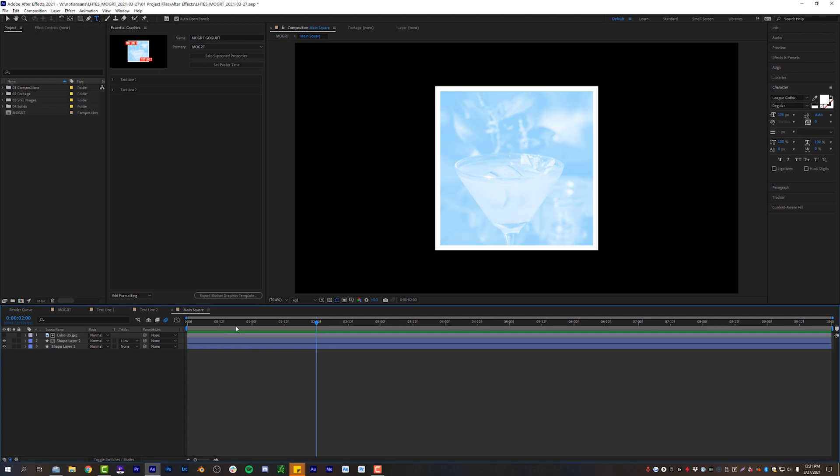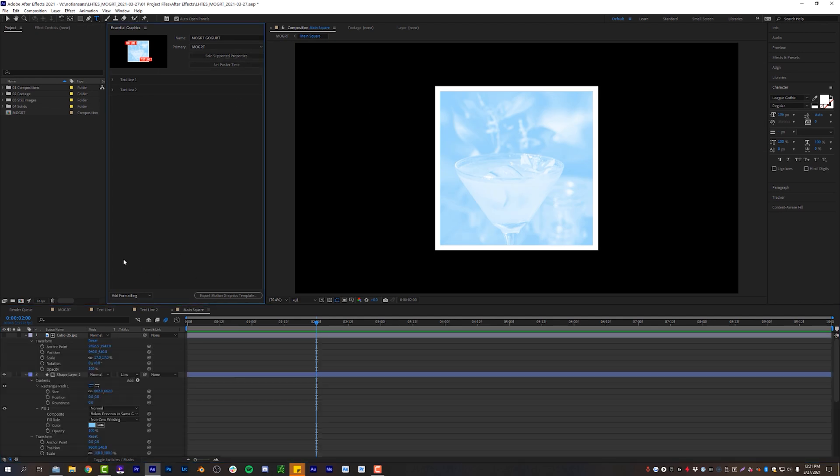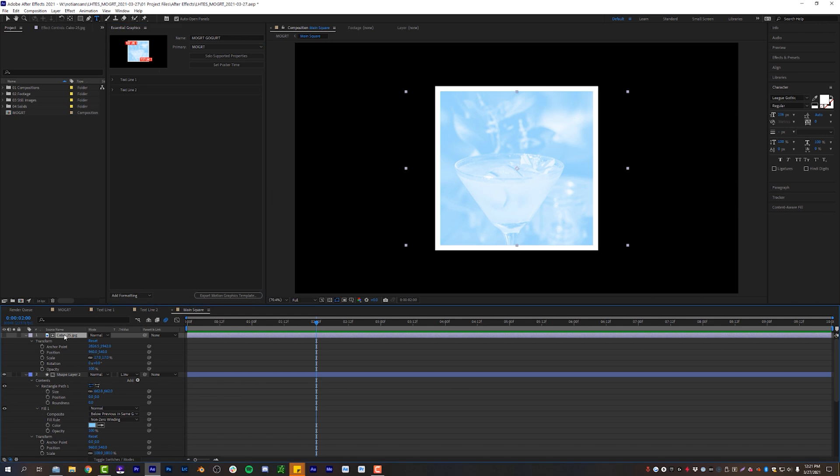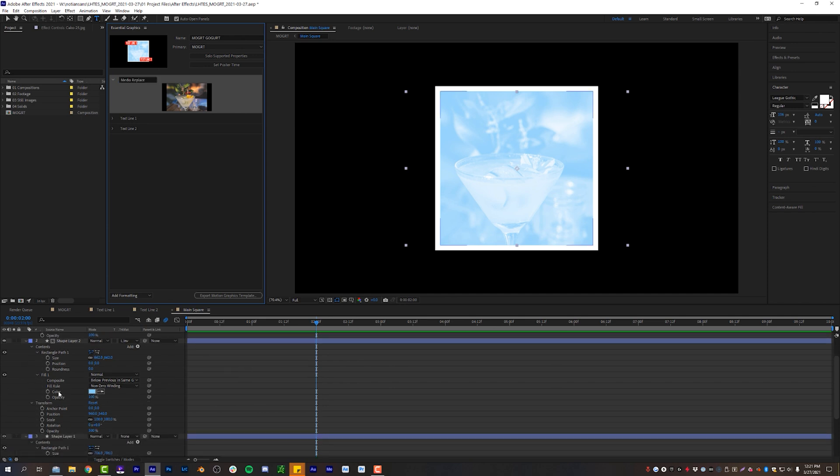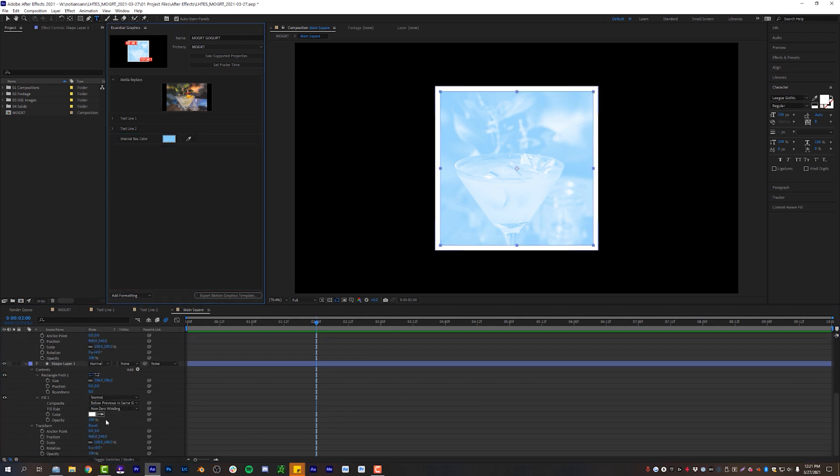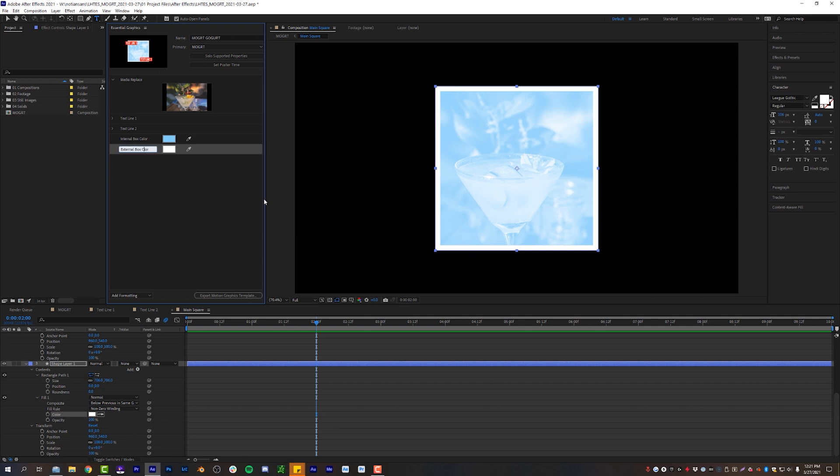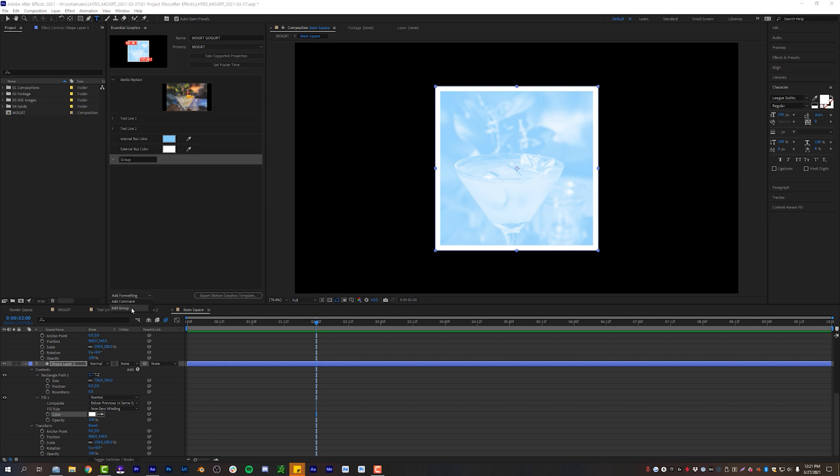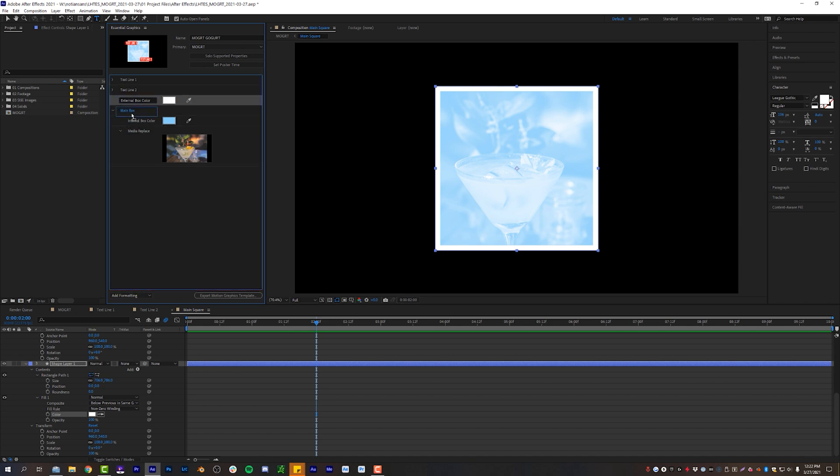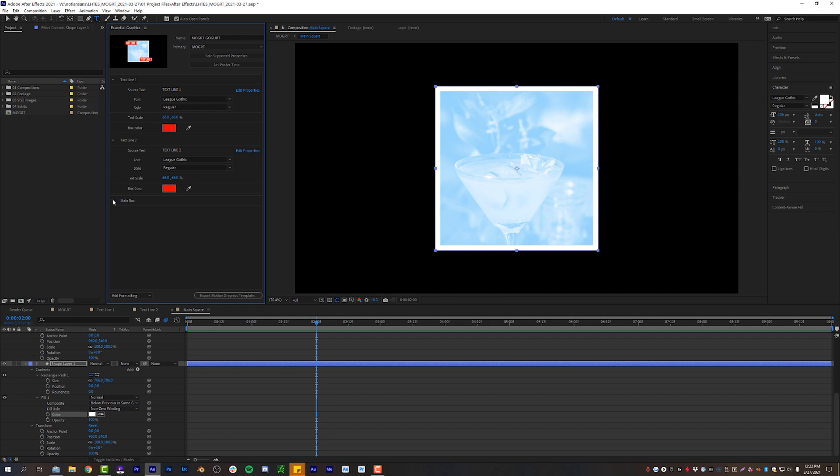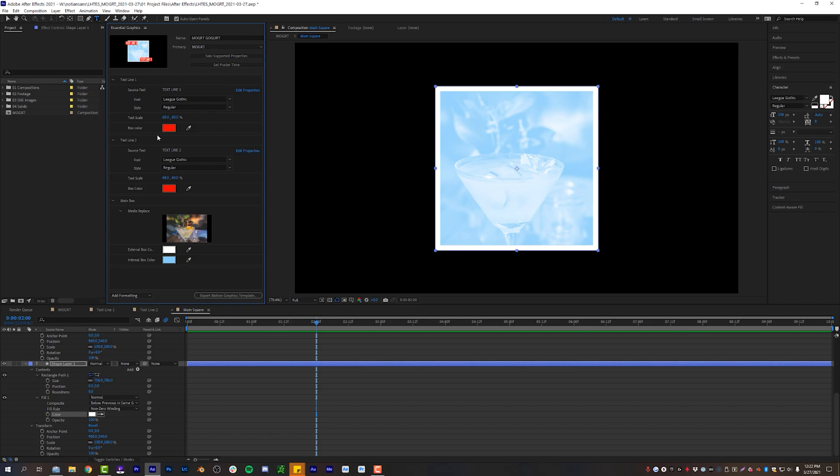And now the last thing to do is the main square again, solo supported properties. But this time, I'm actually just going to drag the entire photo layer, which is Cabo 25. This is a drink of mine that I had in Cabo. And I'm just going to pull it straight up here. And it will just create a nice thumbnail image. And I'm going to call this media replace. And I am also going to drag the color of the box, call that internal box color and external box. And because we want to keep our formatting nice and great, we're going to add a group and we're going to call this main box and drag these in there.